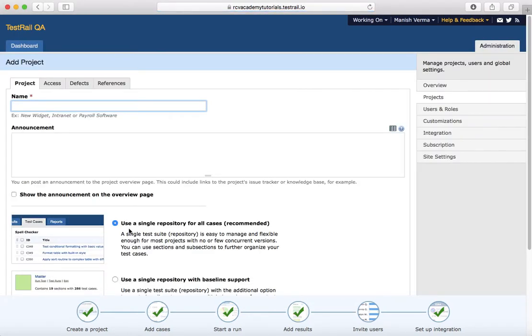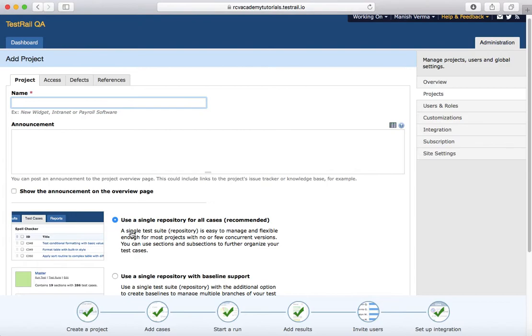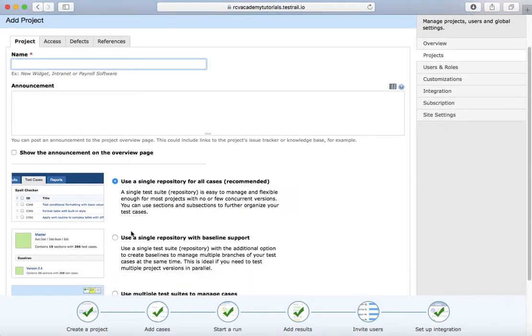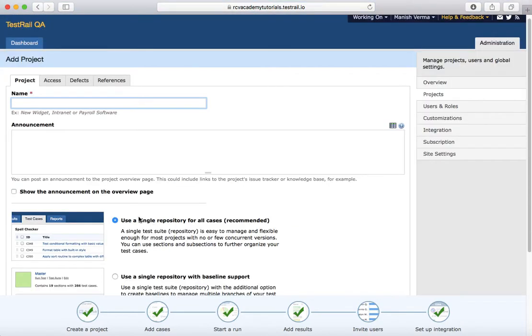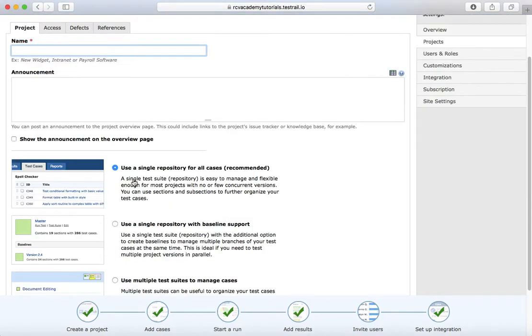Here it will give you multiple options to add a project. The first option that you see is 'Use a single repository for all cases,' which is the recommended approach. In this option, you will have a single test suite and then you can manage your test cases based on different sections and subsections.